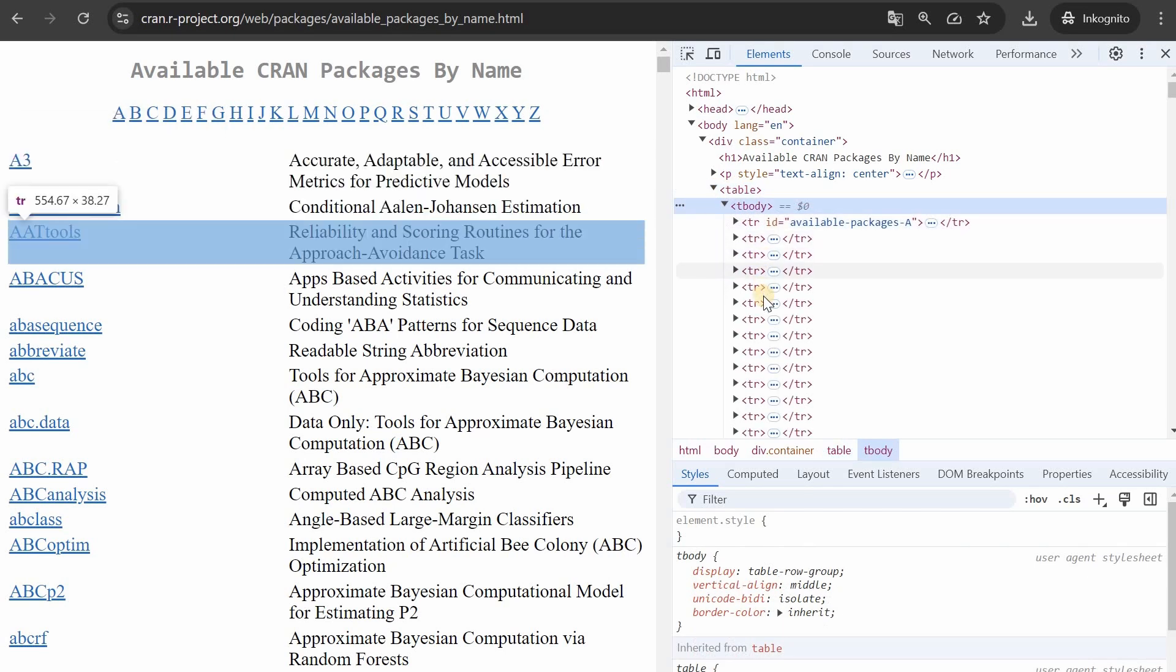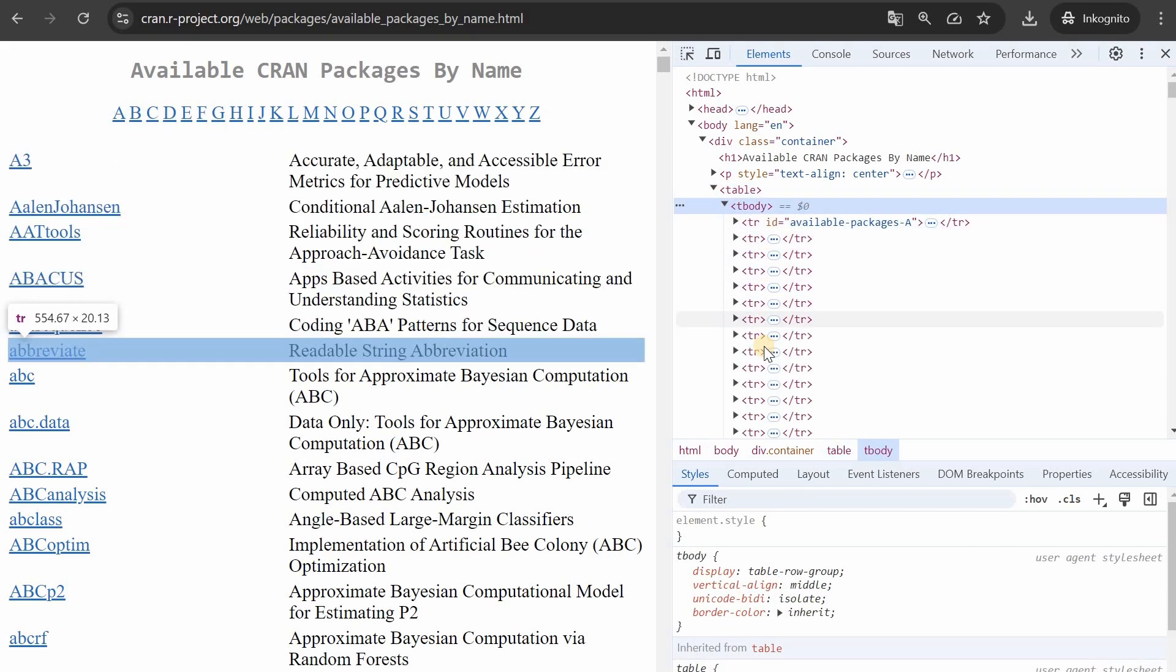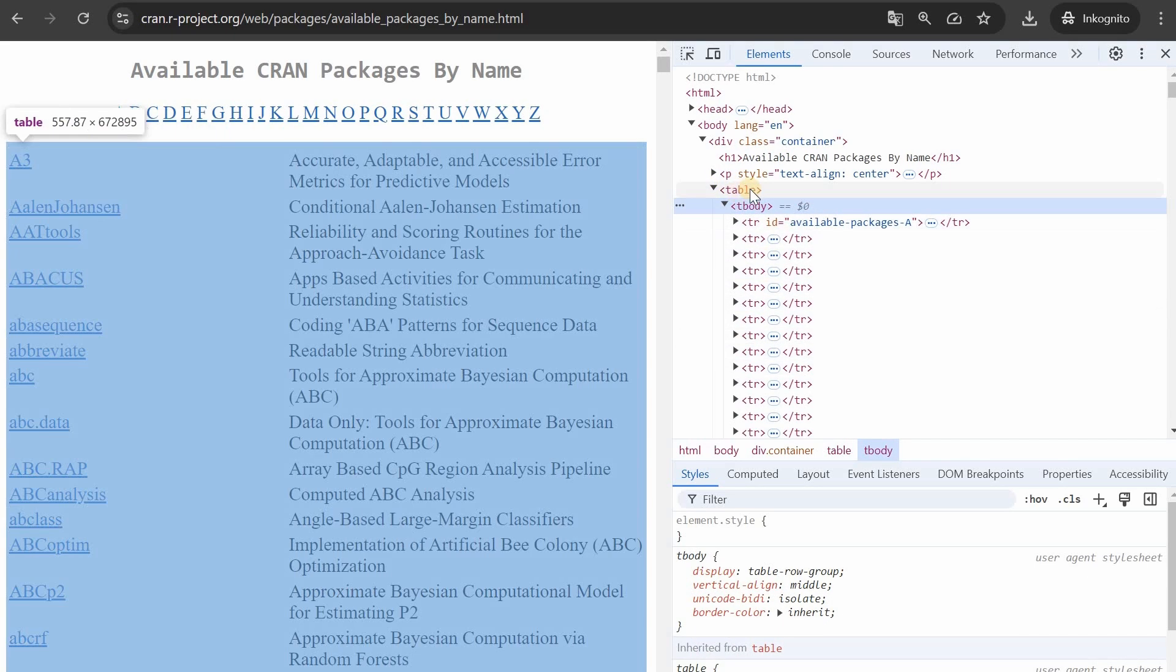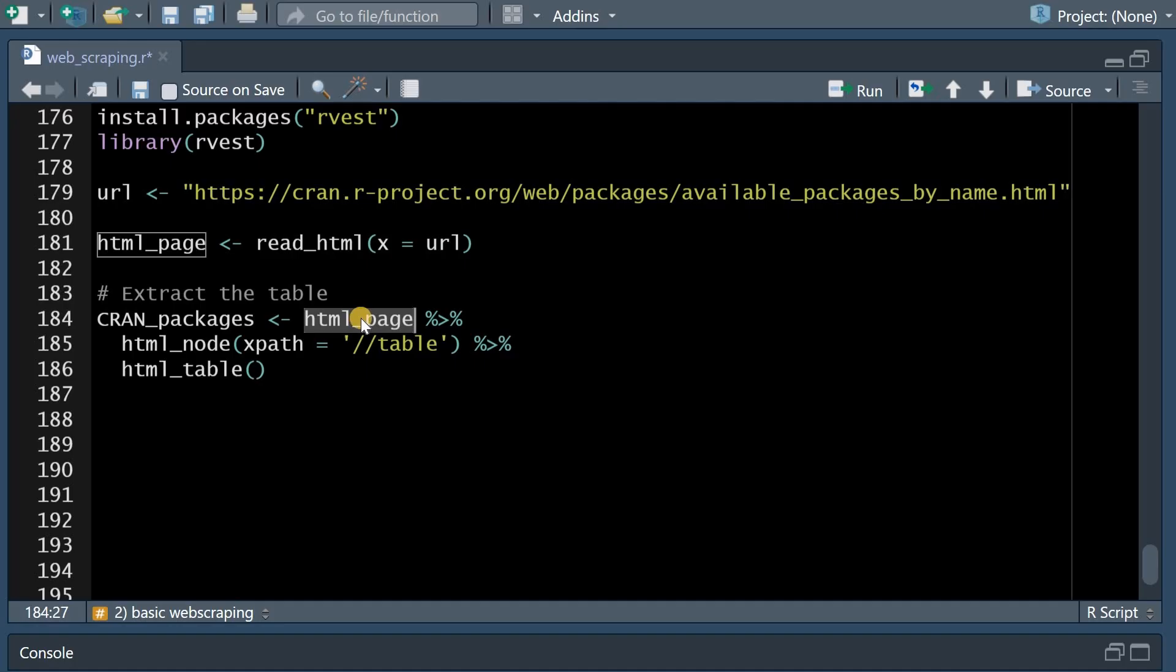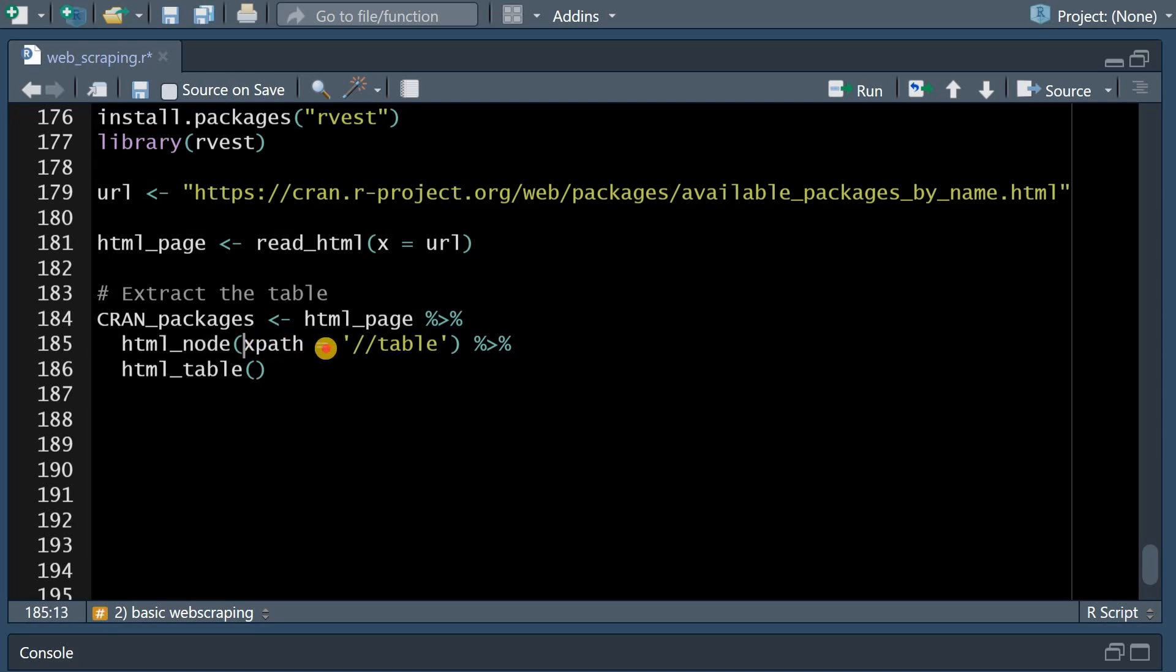So we're interested in this blue container and you now see that on the right the table element is selected that then holds all these different packages and this table object we can access with some more R code.